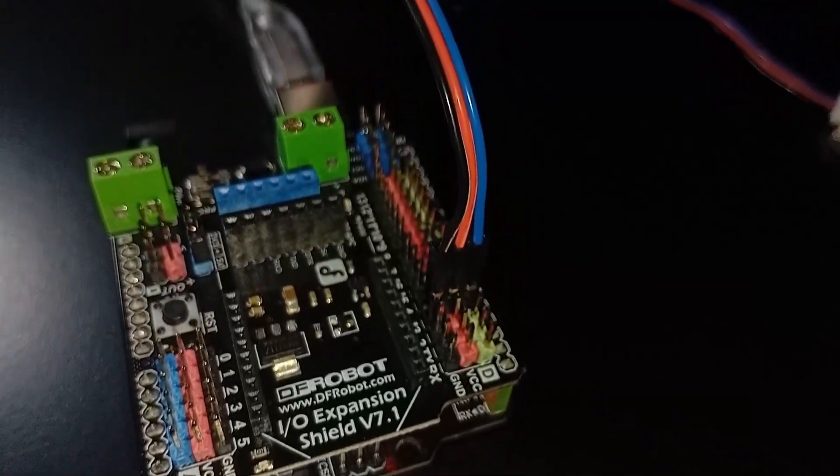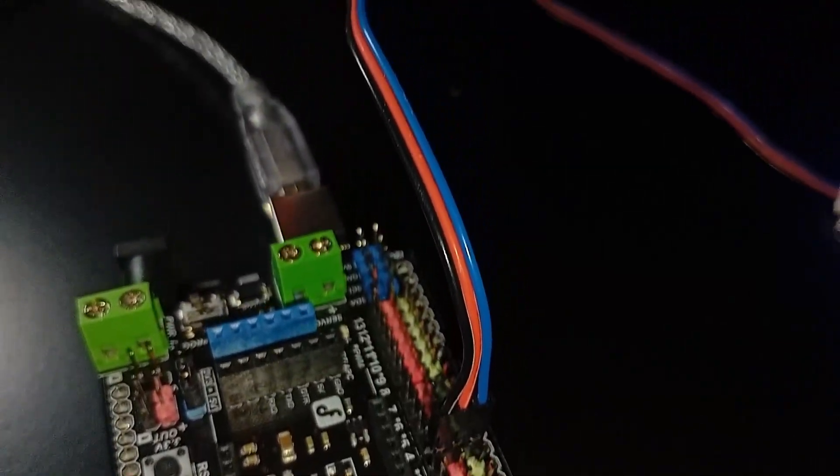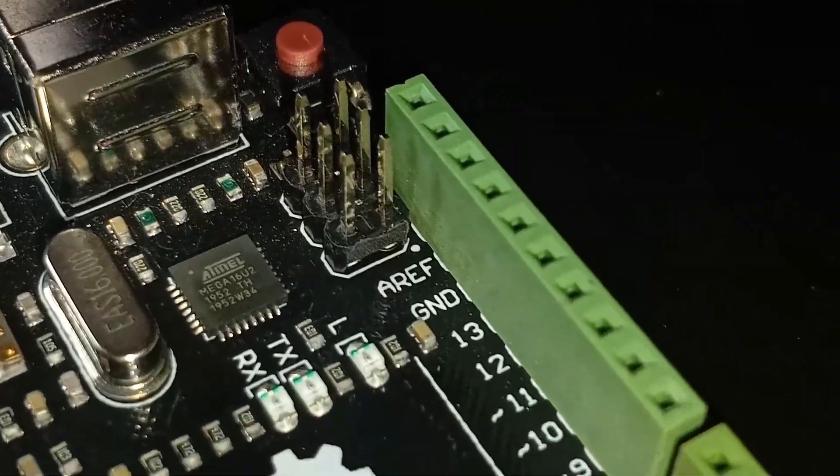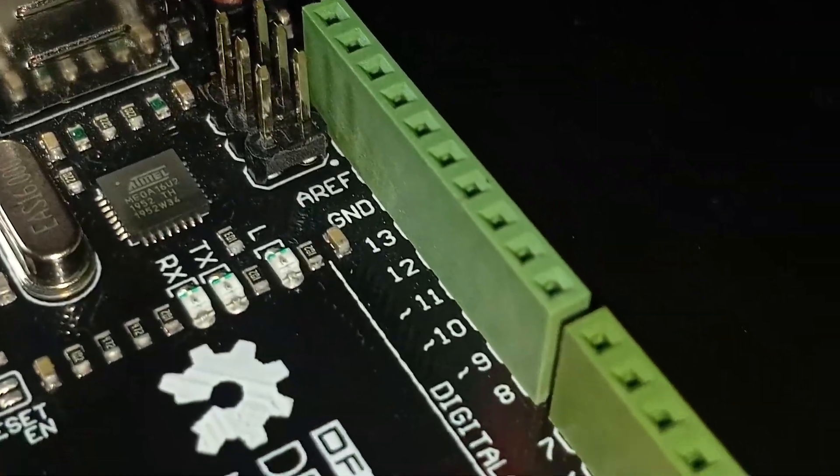Have you ever wondered how your Arduino can sense the world or control lights, motors or even robots? It always starts with understanding its pins.